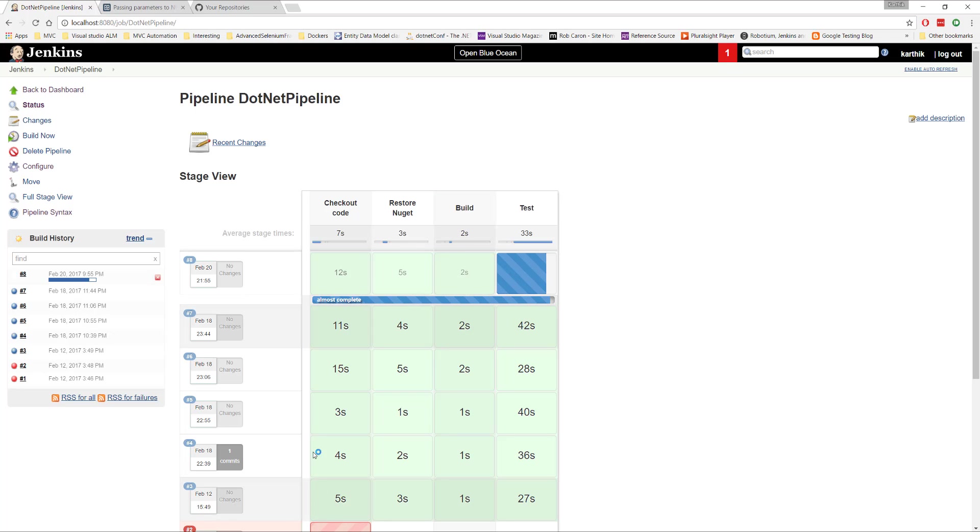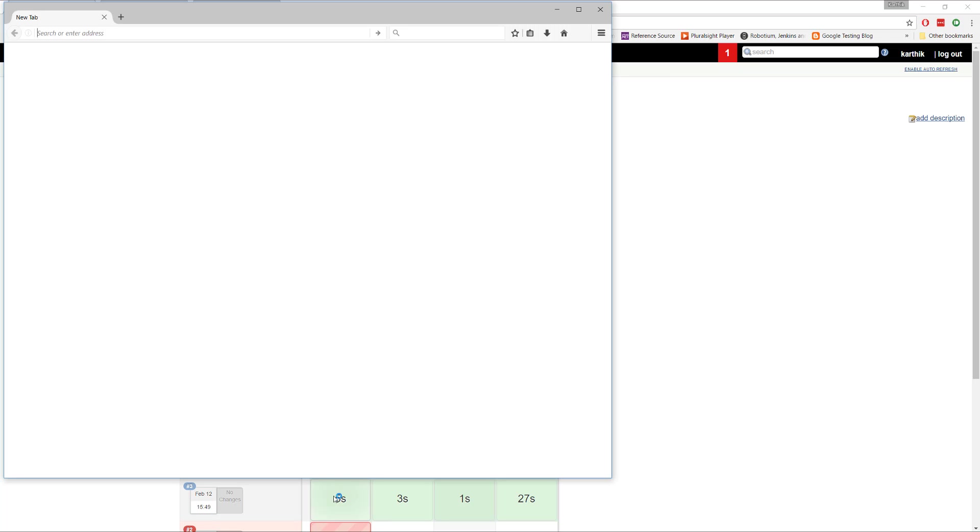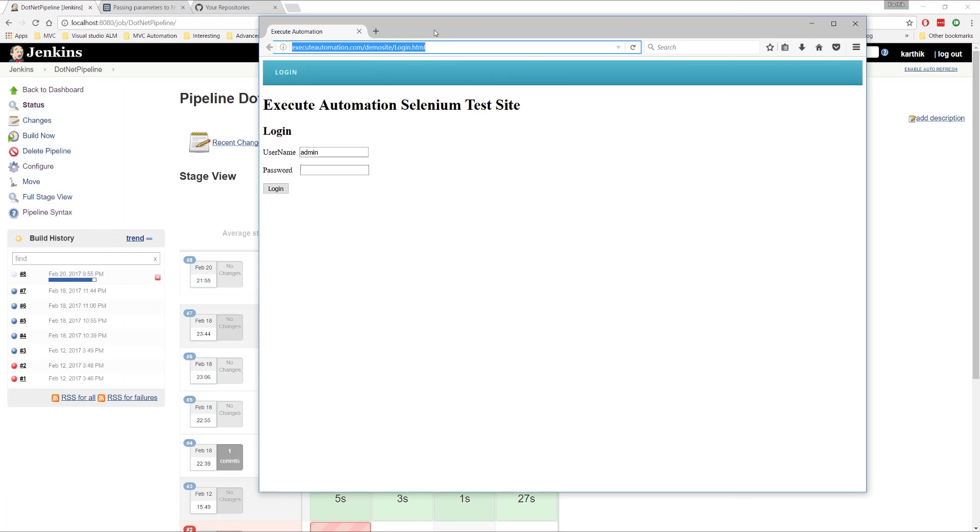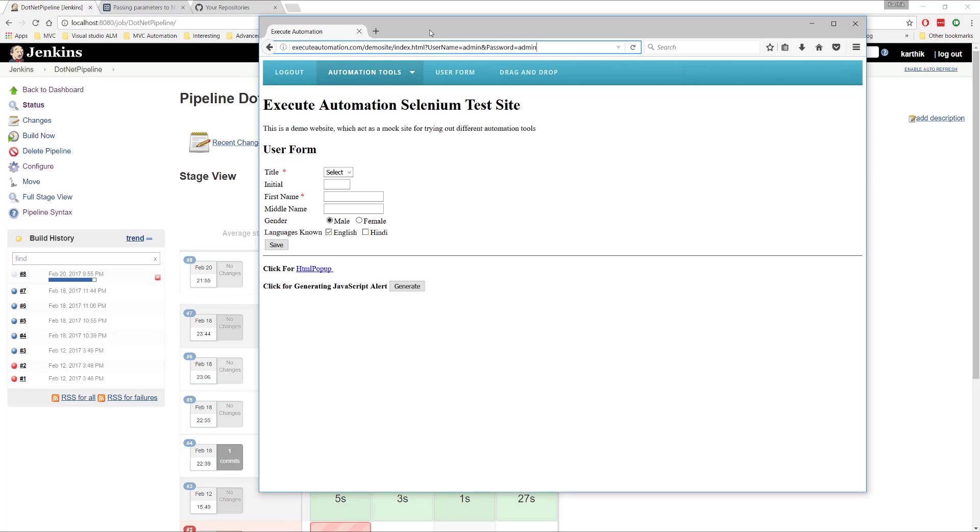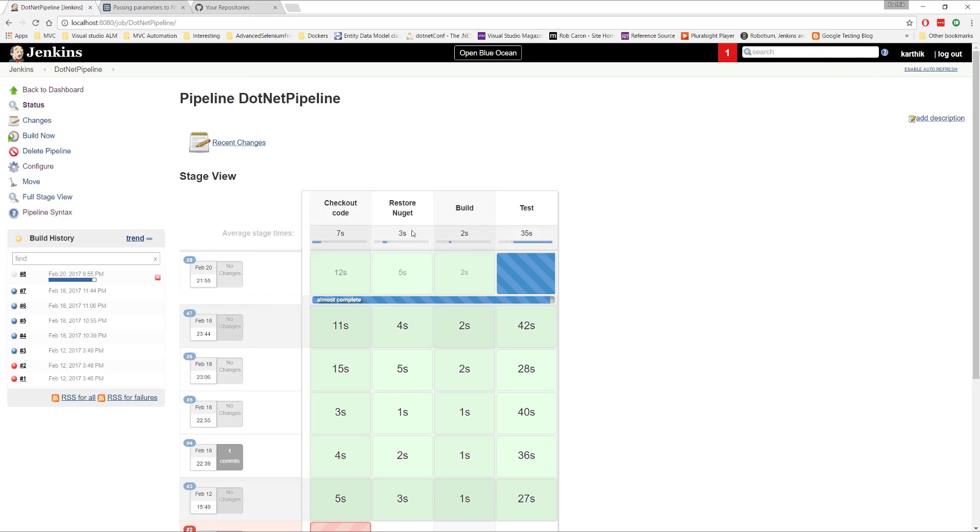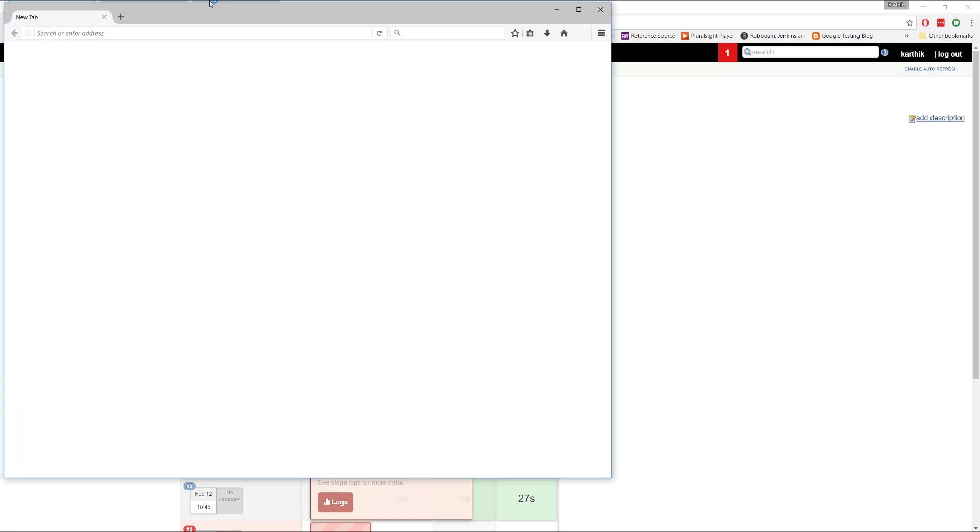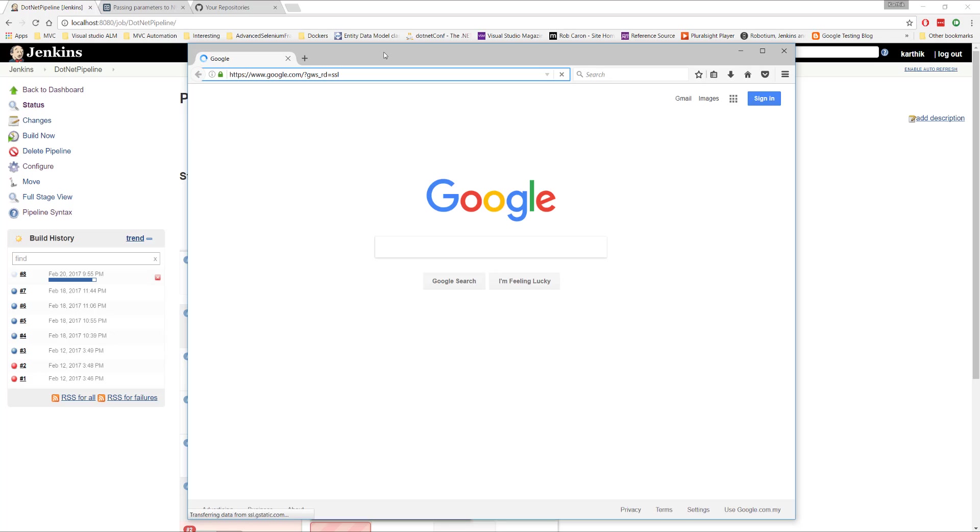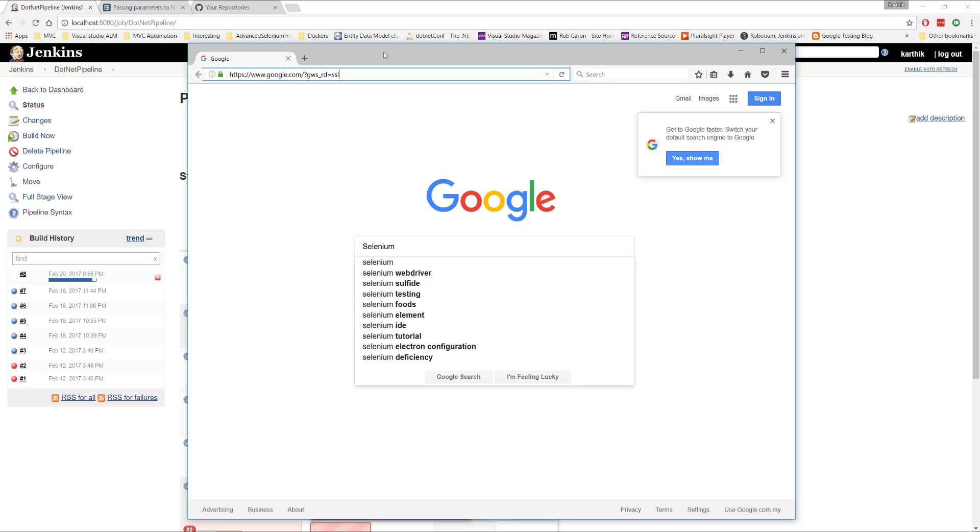It seems like the Firefox browser has started initiation. You can see that the Firefox browser is running here. And the test has begun already. So it is running the test of the execute automation in one browser. And it is also running the test of the Google search in the Firefox browser. So there are like two browsers. It's been opened here. You can see that another browser has opened and it is running the Google test again only in the Firefox browser.